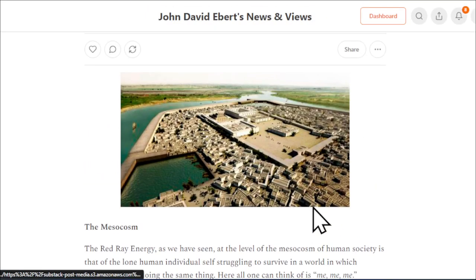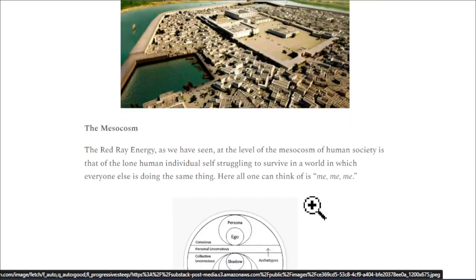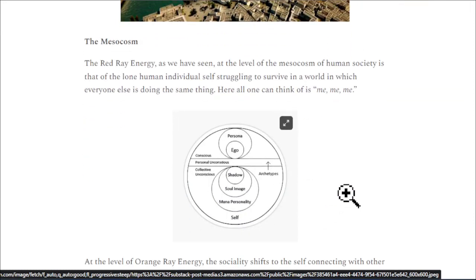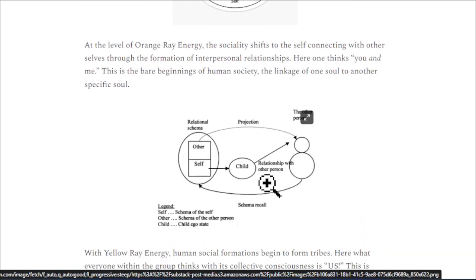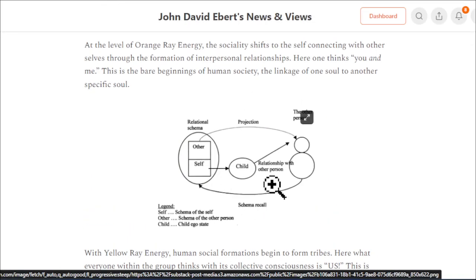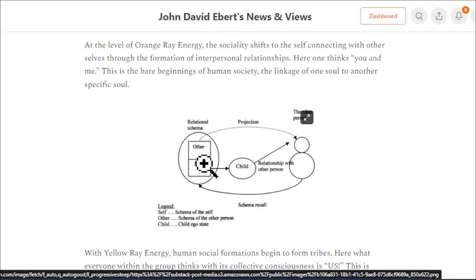In the mesocosm — the mesocosm of human society — the red ray energy at the level of human society is that of the lone human individual self struggling to survive in a world in which everyone else is doing the same thing. Here, all one can think of is me, me, me. I've inserted the Jungian diagram here of the ego. What will happen on the social level is that the self will need to relate at the orange ray chakra — the second chakra, the svadhisthana — to others, and it starts forming self-other relationships, what Peter Sloterdijk called microspheres.